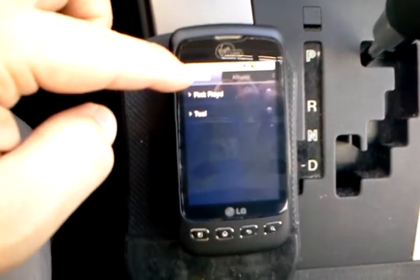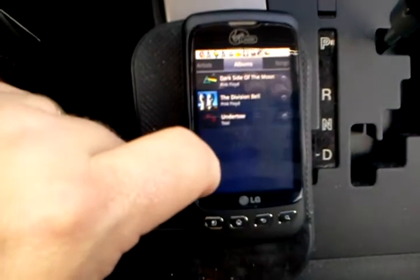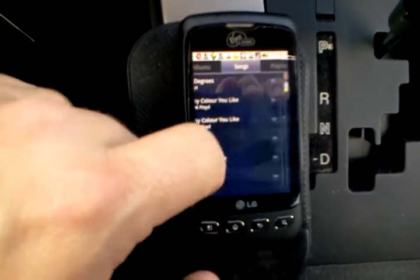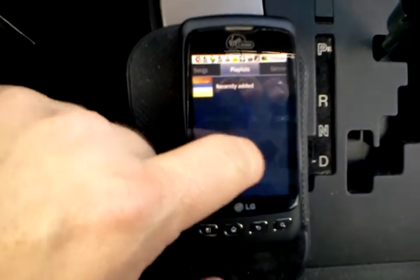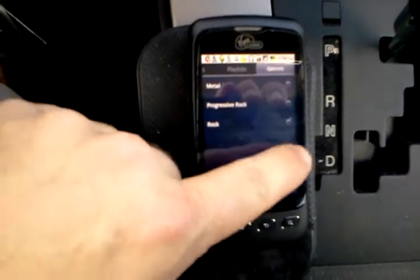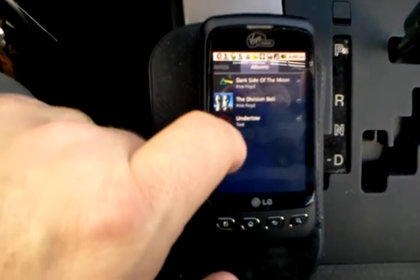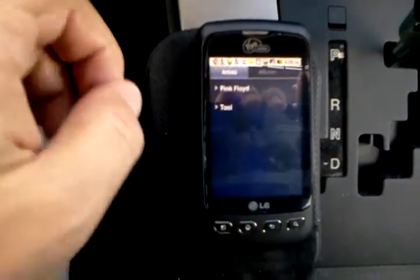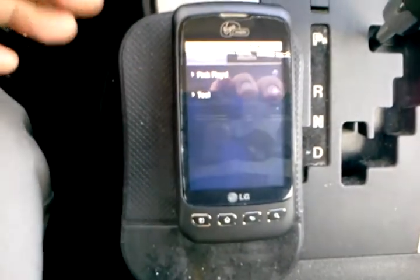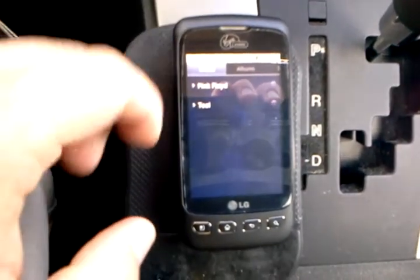At the top it says artists in the first column, and then we have albums. So you can just flip through it, and then songs, and then playlists, genres — and that's about it. So I just loaded a few albums on here. I got some Pink Floyd and some Tool, just to show you what it looks like. Typical functionality of a music player on the artist section.